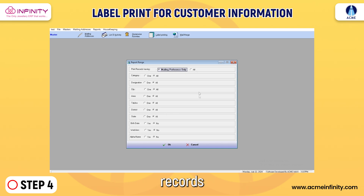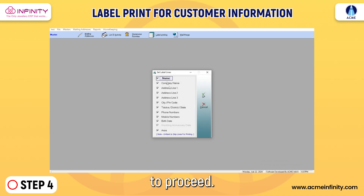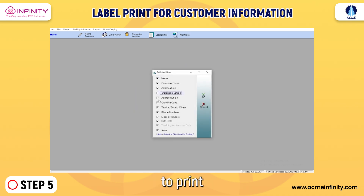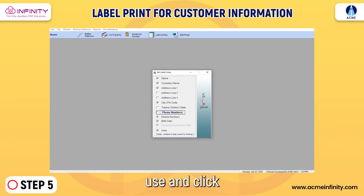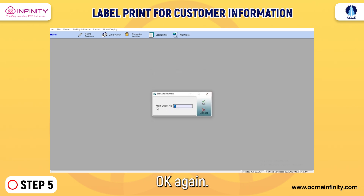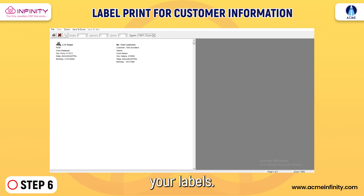Step 4: Select your mailing preference records or choose all records for a broader range, then click OK to proceed. Step 5: Choose the label line you need to print and click OK, then set the design number you want to use and click OK again. Step 6: Finally, select the paper size for your labels.